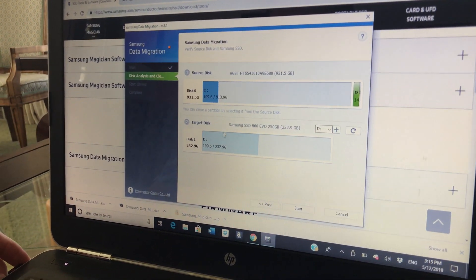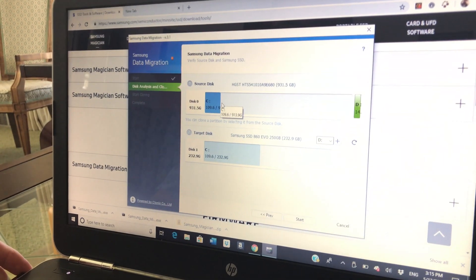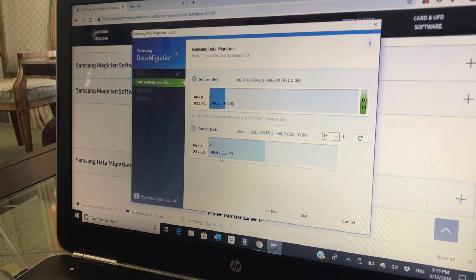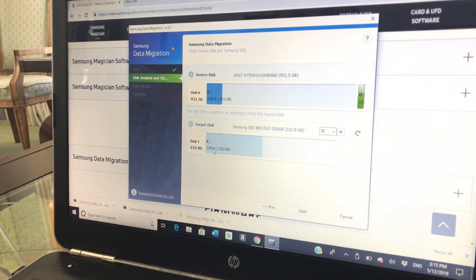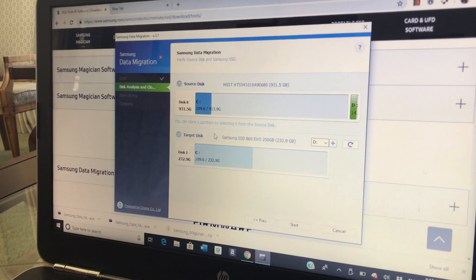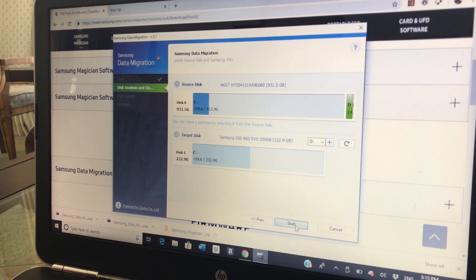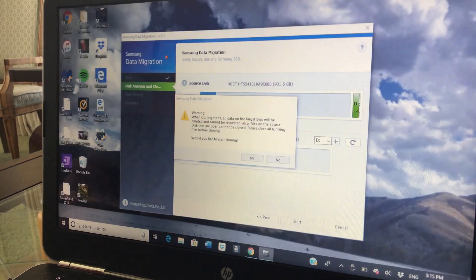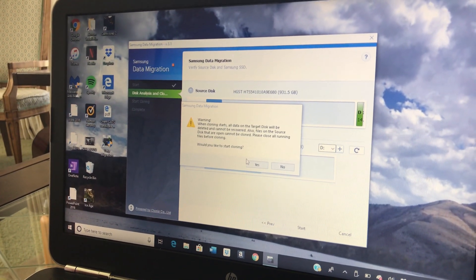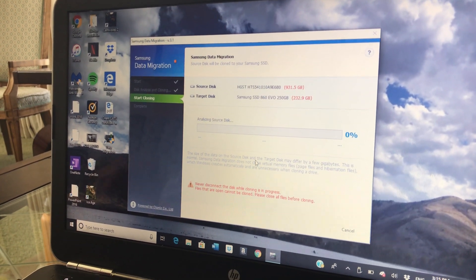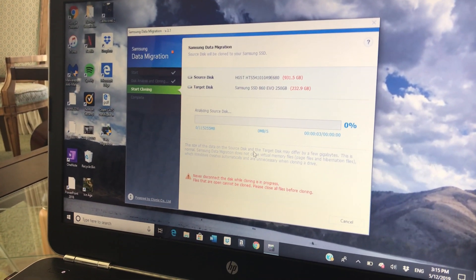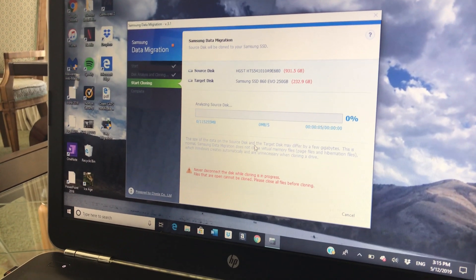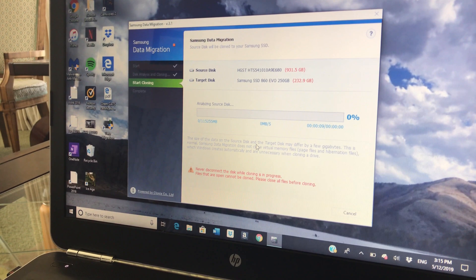Data migration will migrate your operating system and all of your data from your existing storage device to your new Samsung SSD. Then we just start. Source disk, target disk is the Samsung Evo. As you can see, the source disk is larger than the target disk, but we're only moving 109 gigabytes of data. And so the 232 gigs that there are is going to be fine. So you're just going to start cloning.